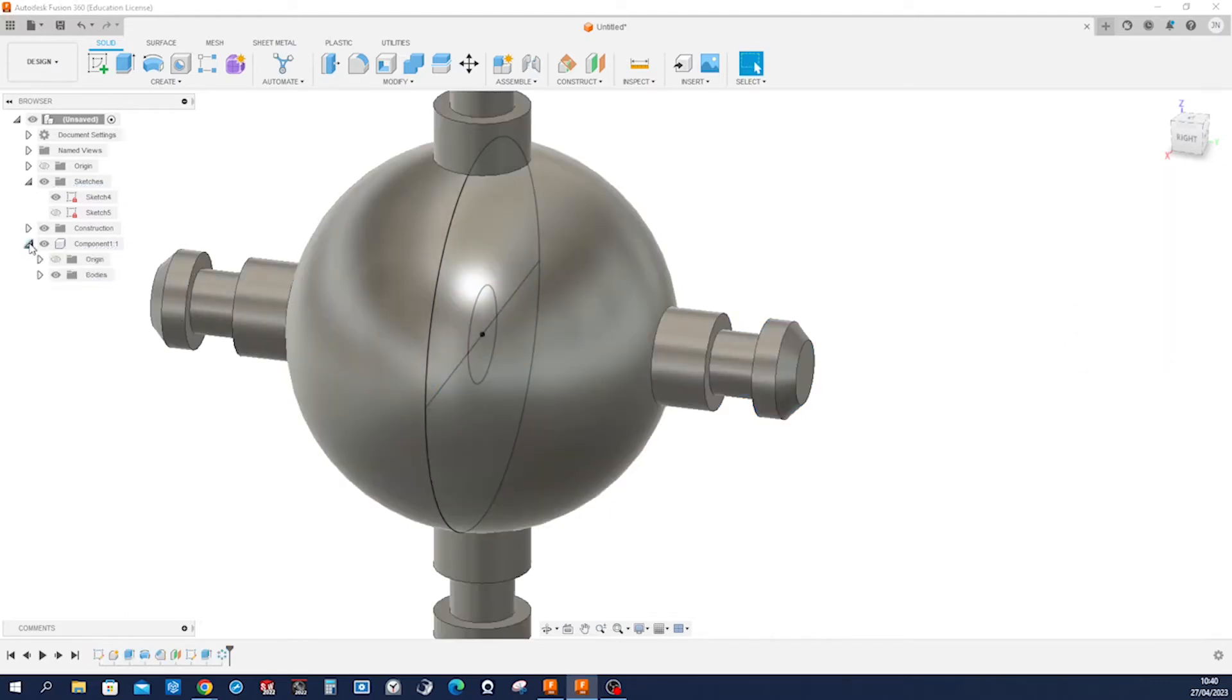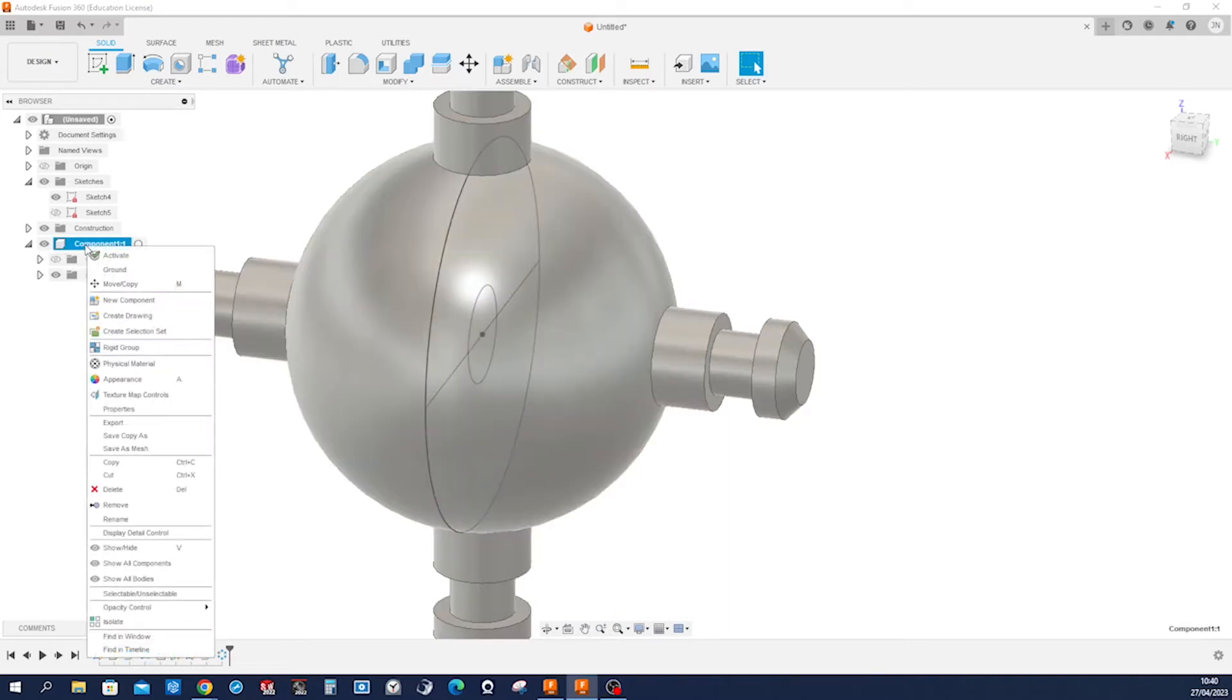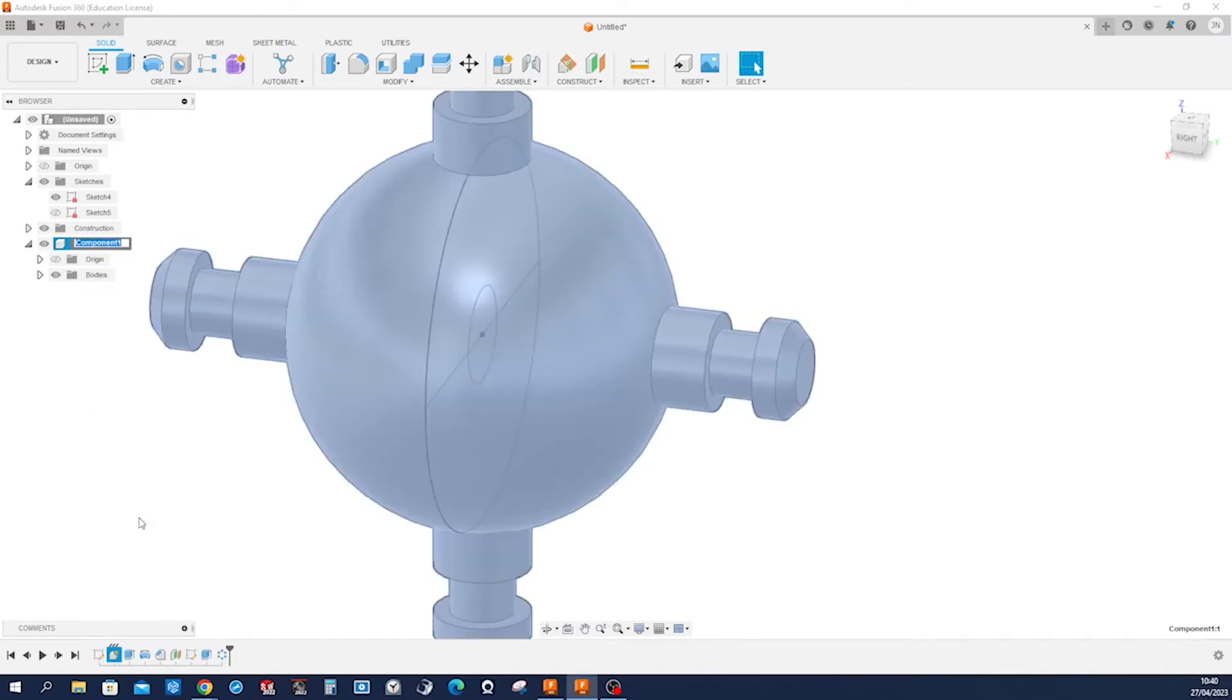So that is our component here. Let's rename that here, spider sphere.